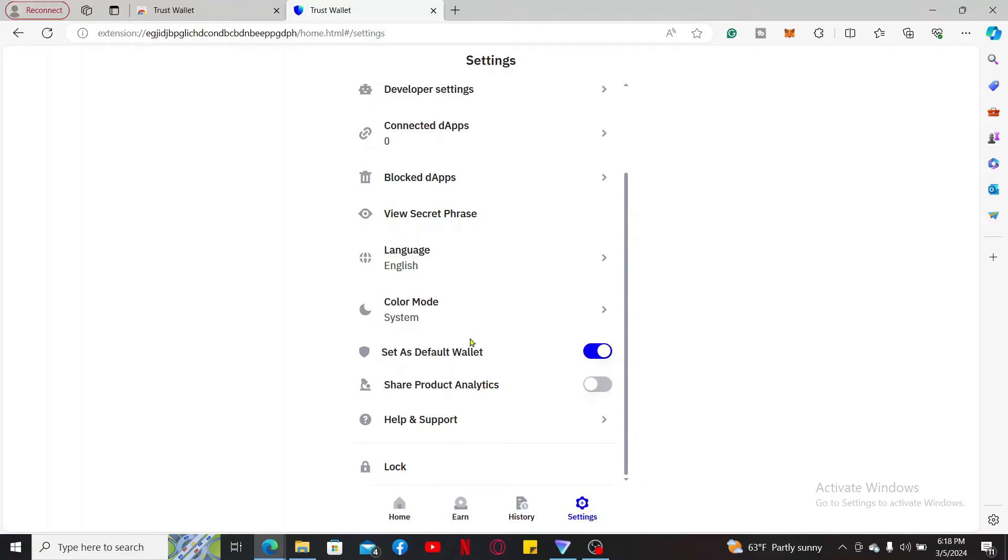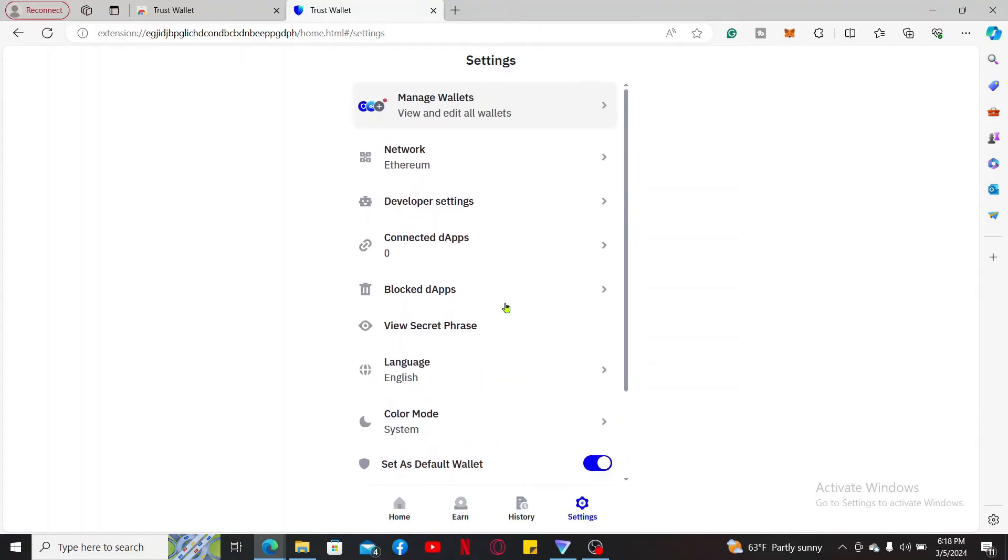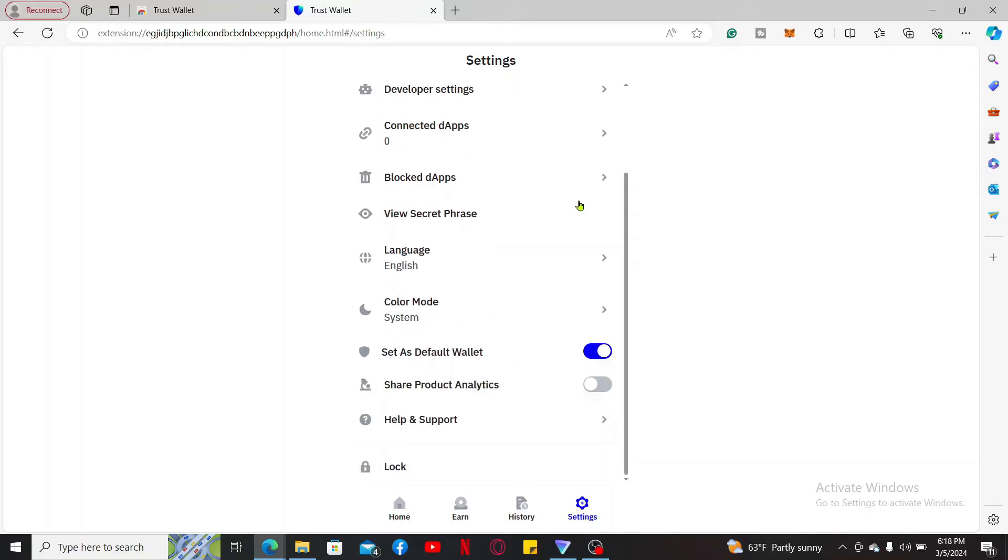There are other options available from the settings menu which will take you some time to get familiar with. Remember that the browser extension acts as an extension of your mobile Trust Wallet app, but it doesn't offer all of the features available on the mobile app.